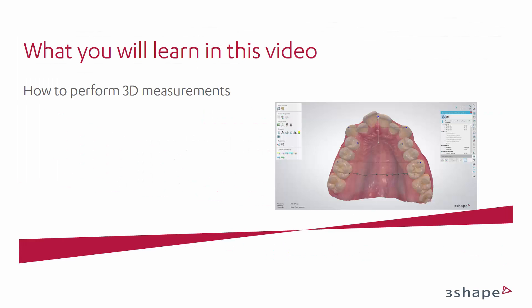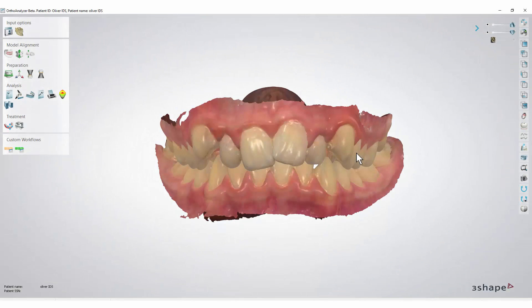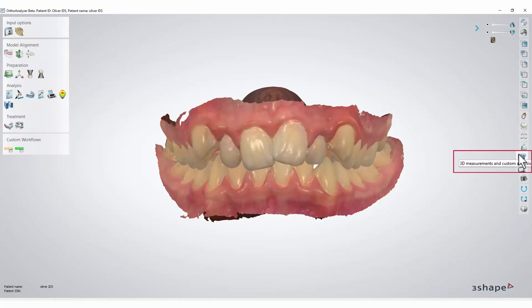In this video you will learn how to perform 3D measurements on a model set. To begin taking 3D measurements on a model set, you must go to the toolbar on the right side and select 3D measurements and custom analysis.